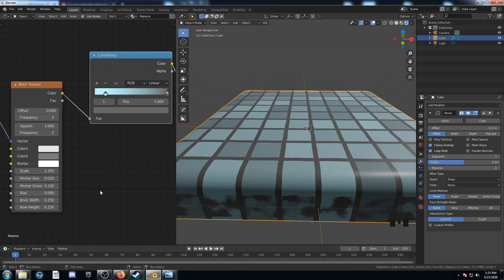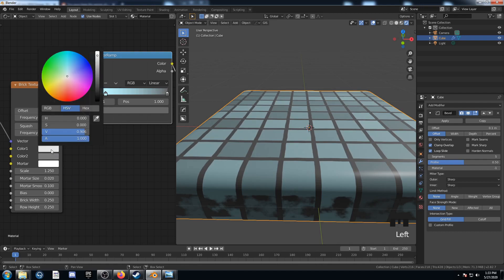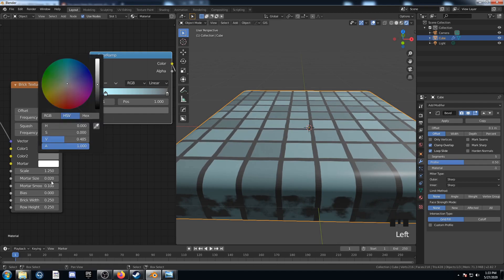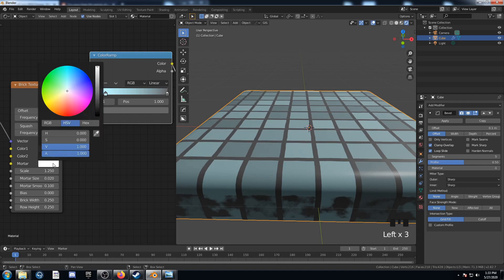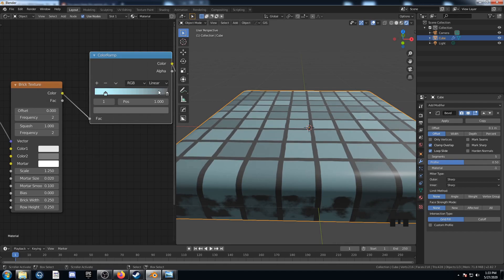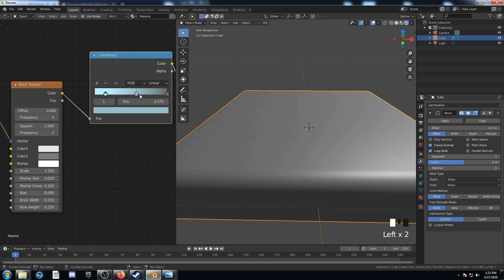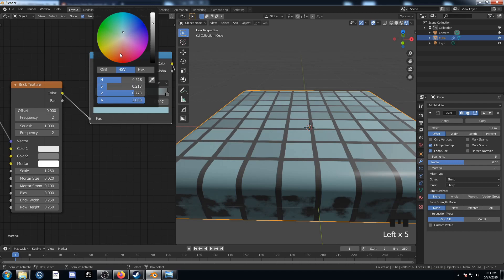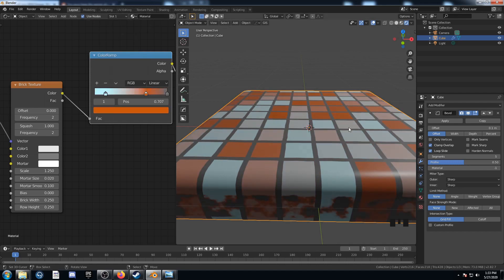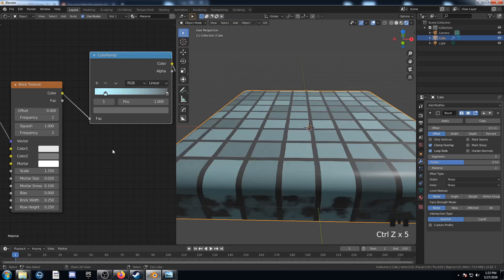Let's stop and take a look at what we've got and how we could change it. Color 1 looks almost white but it's a little grey, Color 2 is mid-grey, and mortar is white. We could add another stop and change it to red or orange to get different colored tiles. That's pretty cool, but I'm going to keep it simple and move forward.